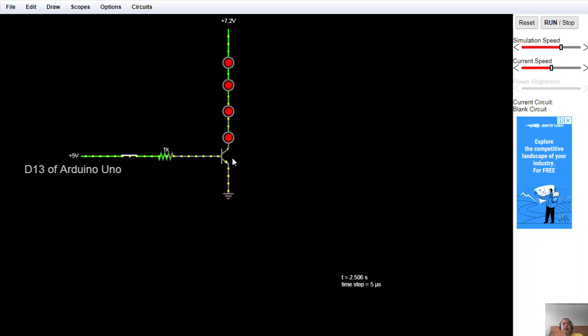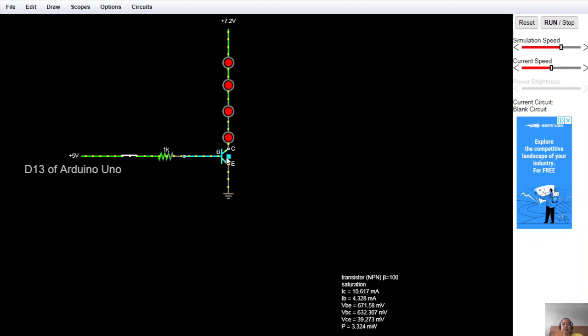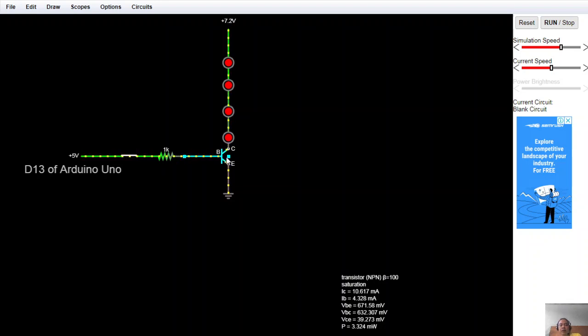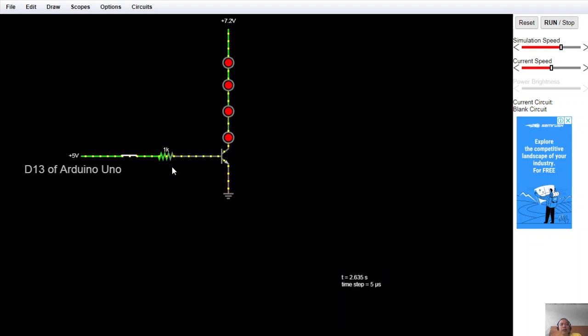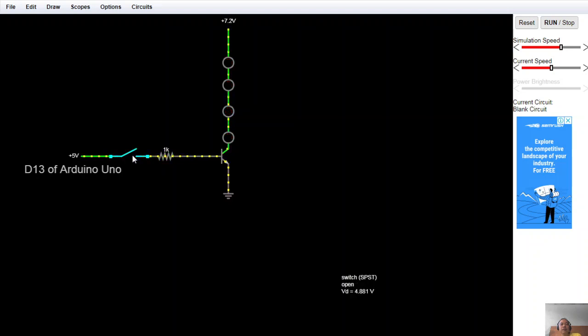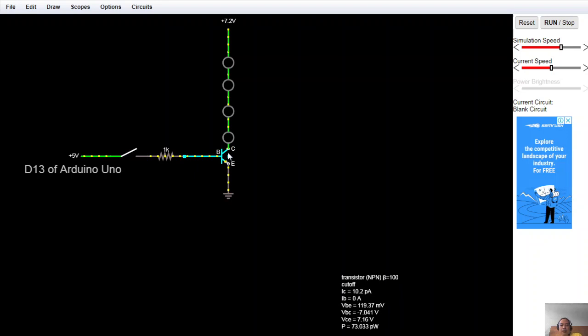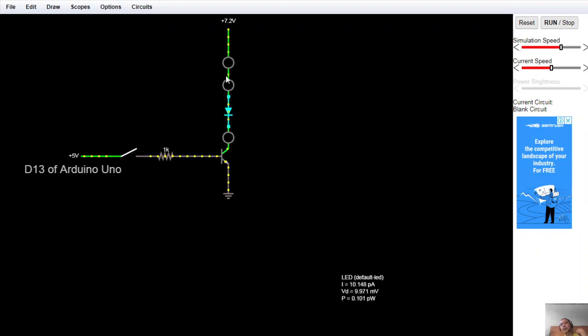The idea here is the collector emitter. If you're going to notice, the collector emitter voltage becomes almost short circuit with a working voltage of 39.273 millivolts when there is a base current. If you're going to turn off, there will be no base current, then the collector emitter is 7.16, approximately an open circuit, the same with the source.